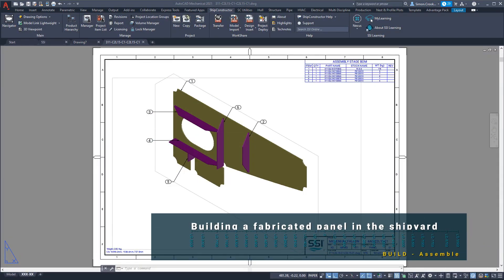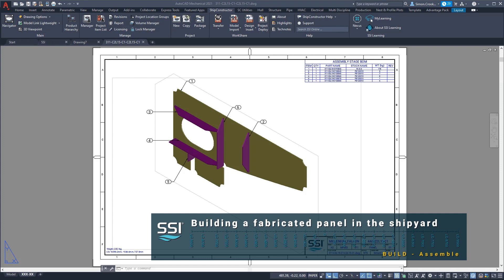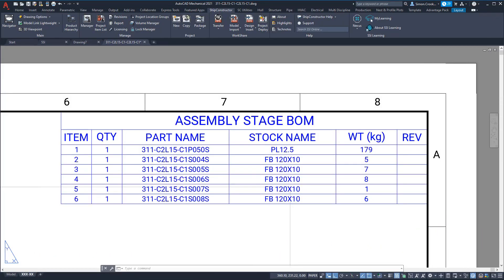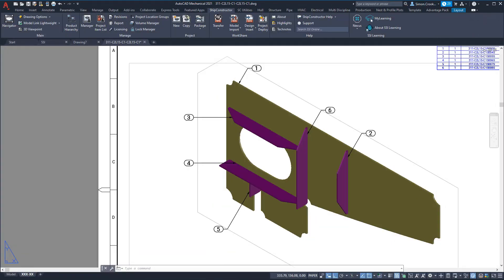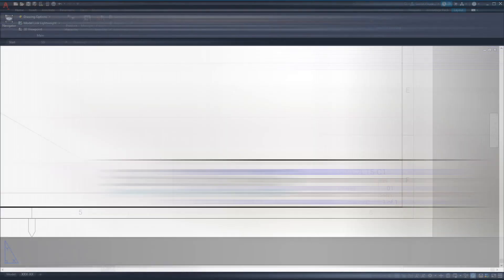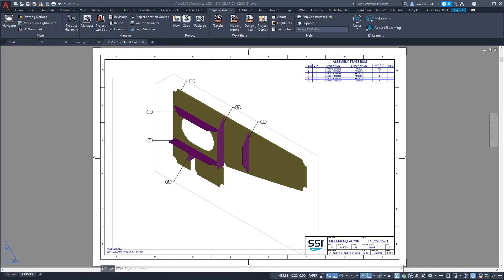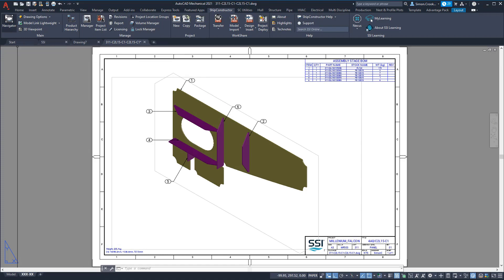Here is an example of one of the panel drawings as it has been created from the template. A bill of materials is shown referencing all the parts in the assembly. The drawing view has been annotated with labels. The title block has been populated with keywords from the product model. The template styles and content are completely customizable to suit a shipyard's desired output.